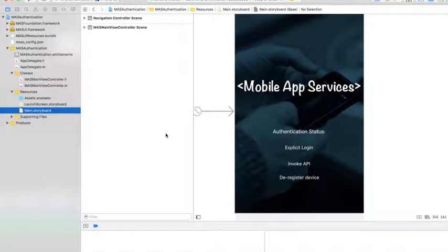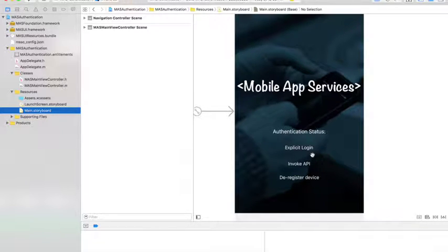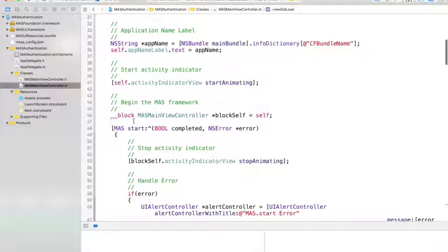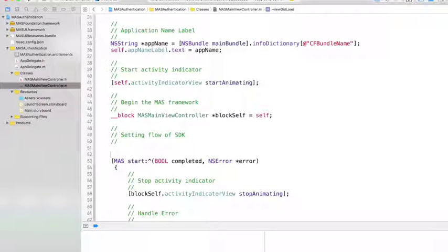I'll start with the application we created from the previous tutorial using the CA template. In this sample application I've added a few more buttons to demonstrate authentication functionalities: one for invoking the protected endpoint on the backend service, another to de-register the device and authentication record from the backend service as well as from the local device. We also have a button for explicit login functionality and a label that shows the authentication status.